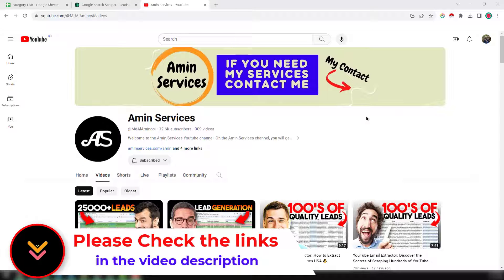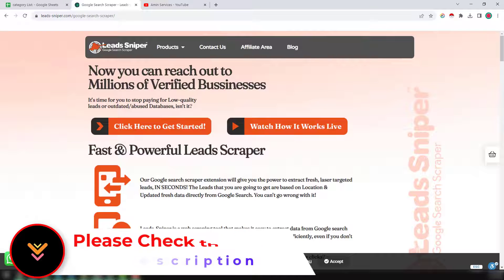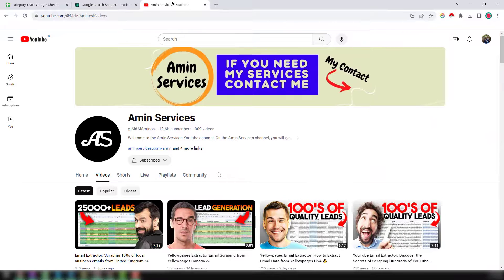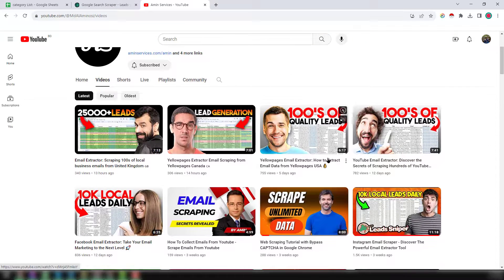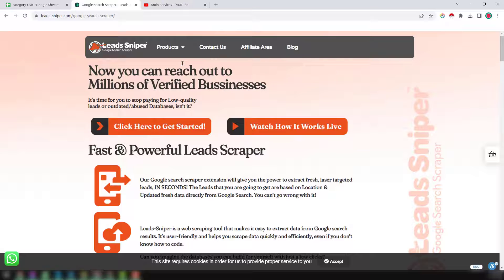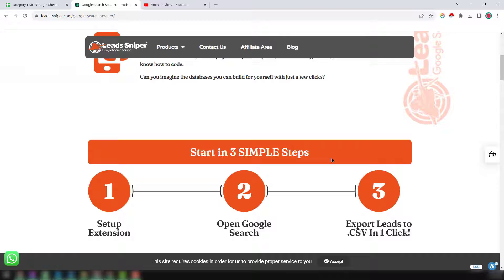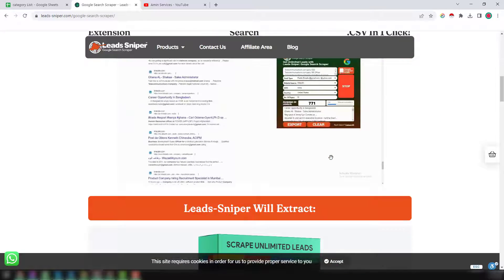To scrape Twitter email addresses and data, I normally use my favorite tool: Lead Sniper Google Search Scrapper. Using this tool you can scrape many kinds of information from many sources like Facebook, LinkedIn, and many others. I have already created many videos about this tool — please watch those. First of all, you have to install this extension; I will give the link in the video description so you can easily access it.